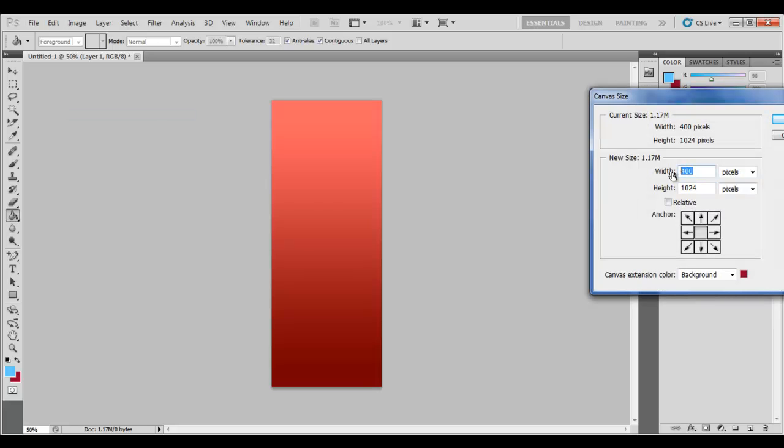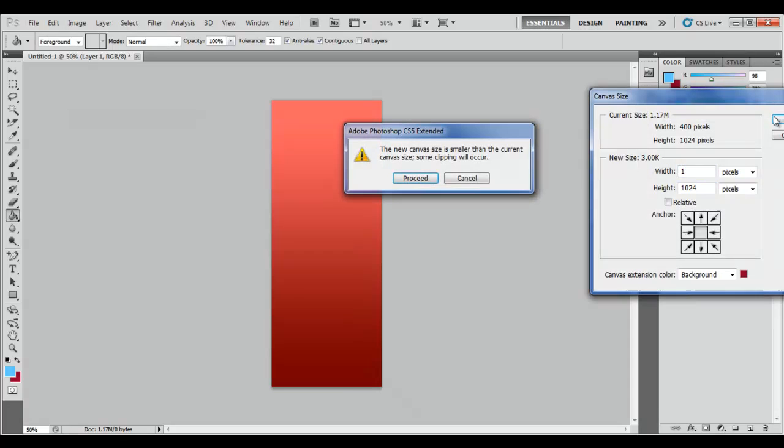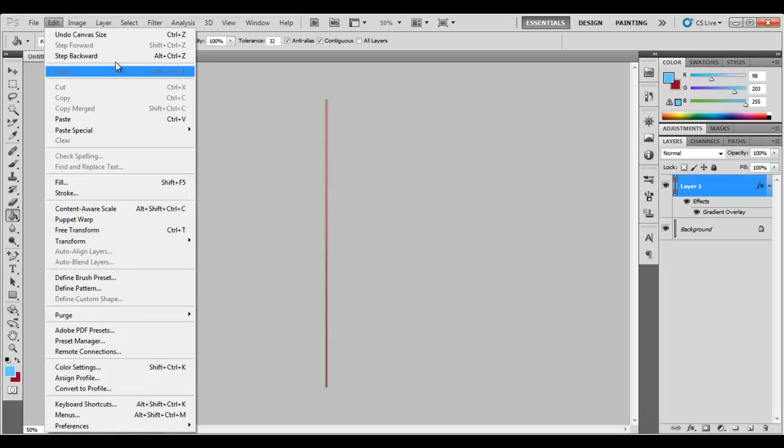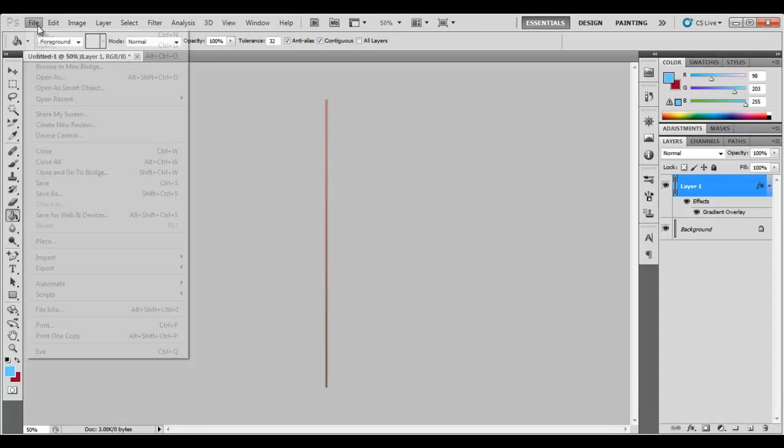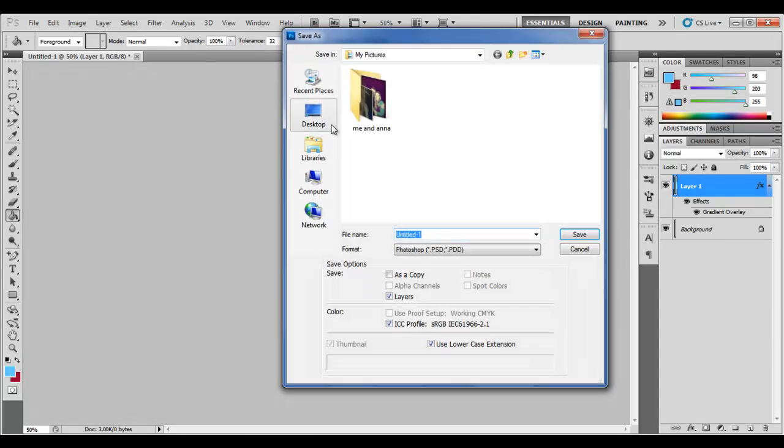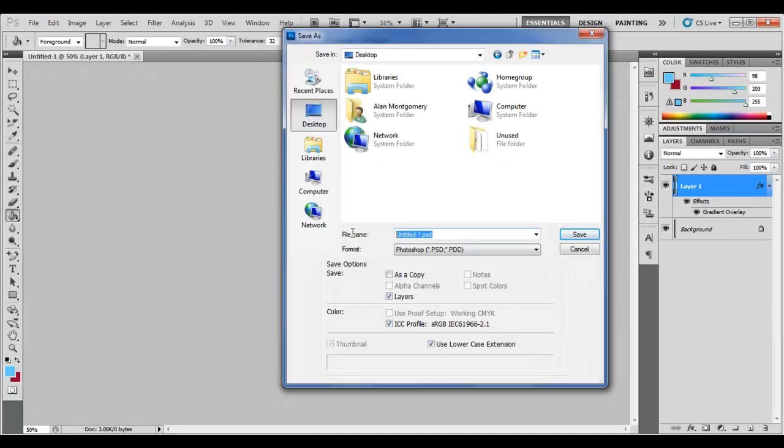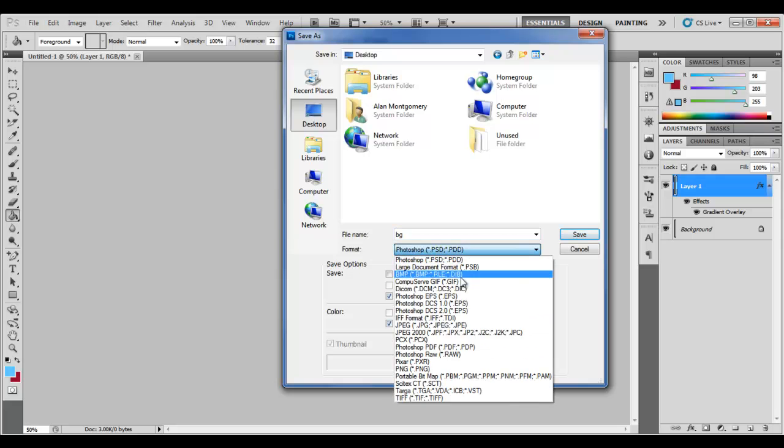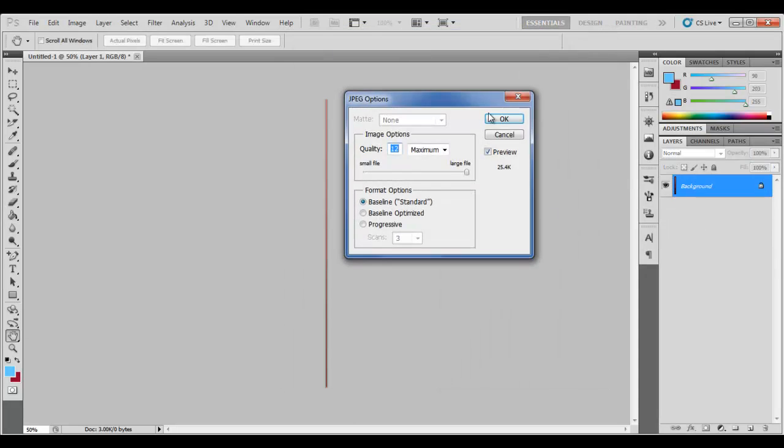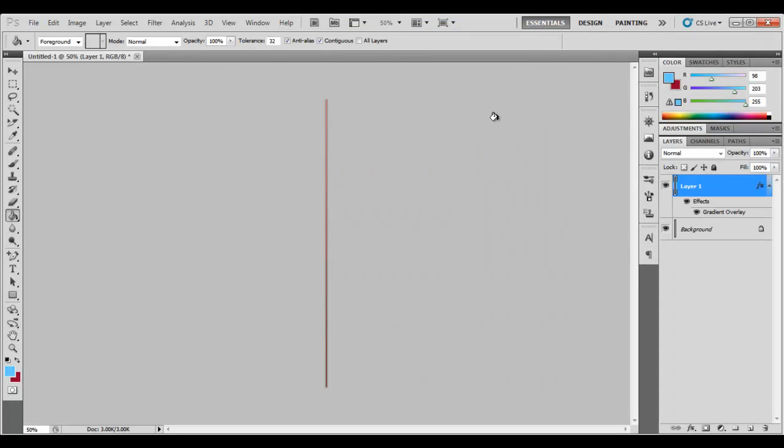and reduce the width to one pixel. Press OK, proceed, and that's your gradient background complete. Now go to File > Save As and save it as BG or whatever name you want to name it. Make it a JPEG, save it, and that's you with a background.